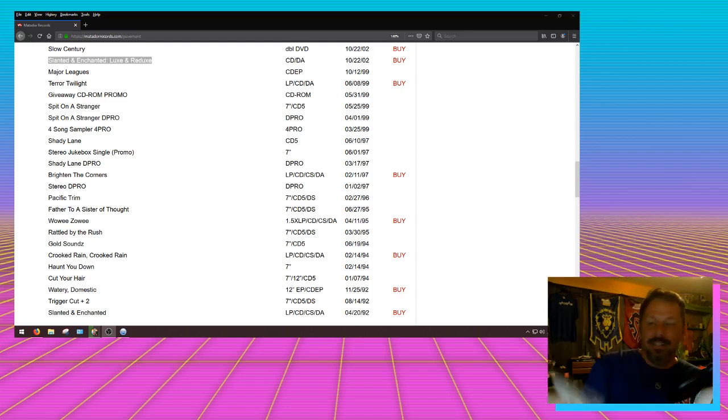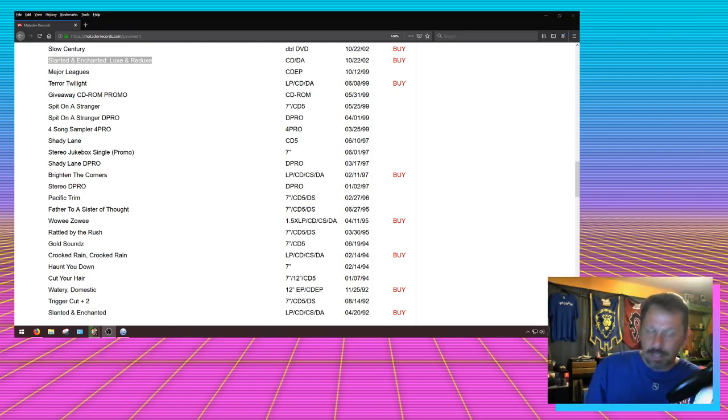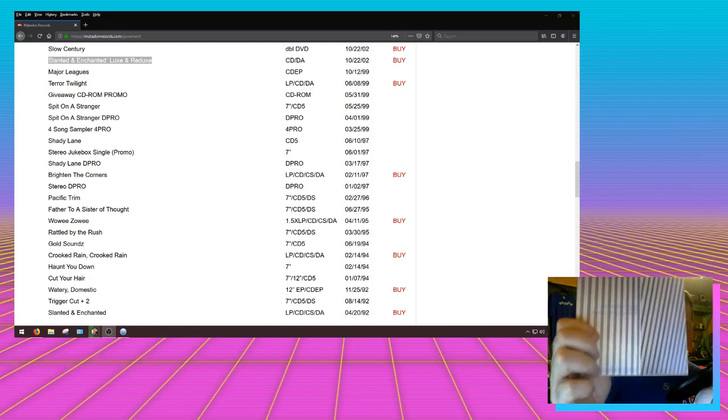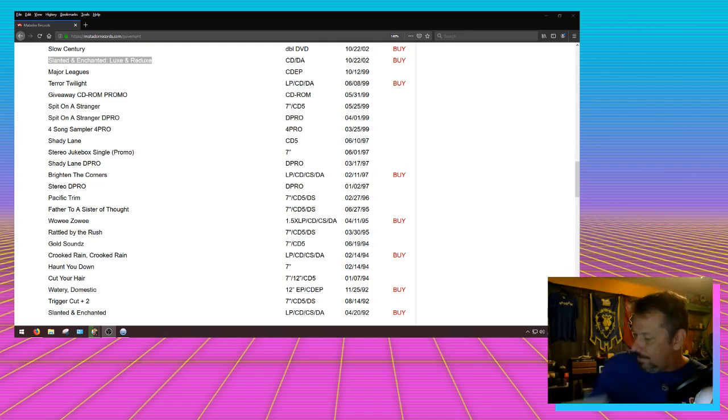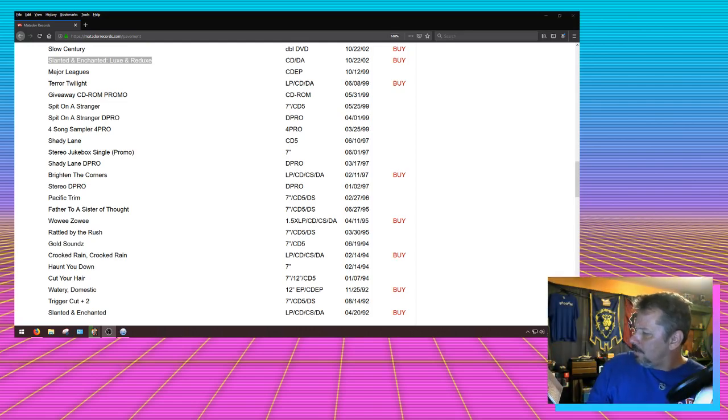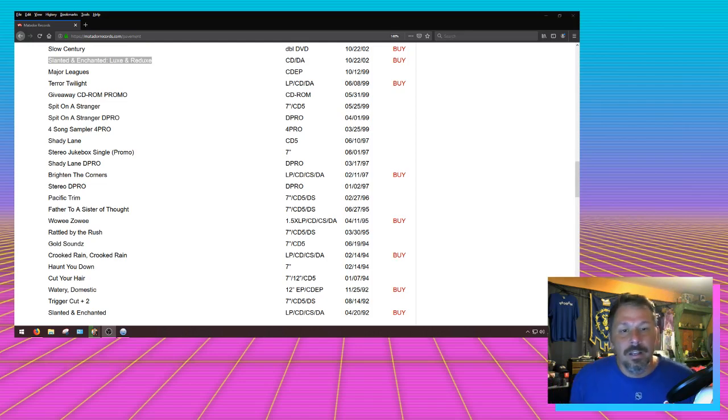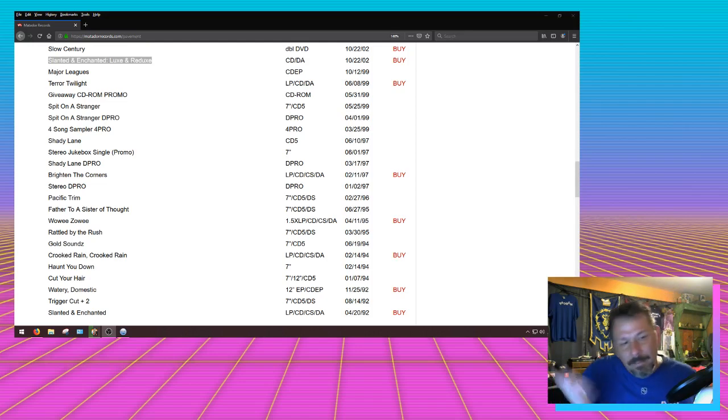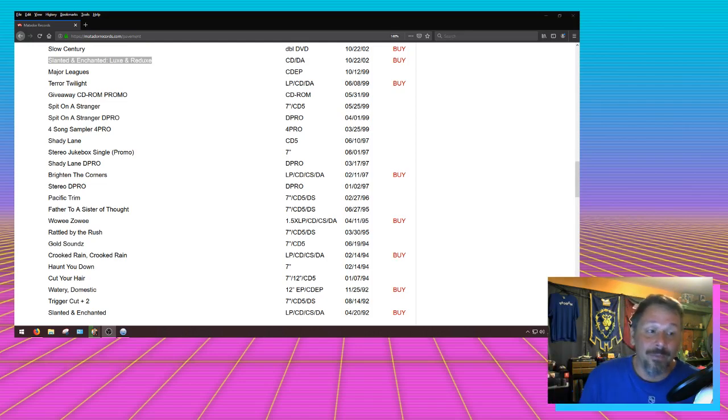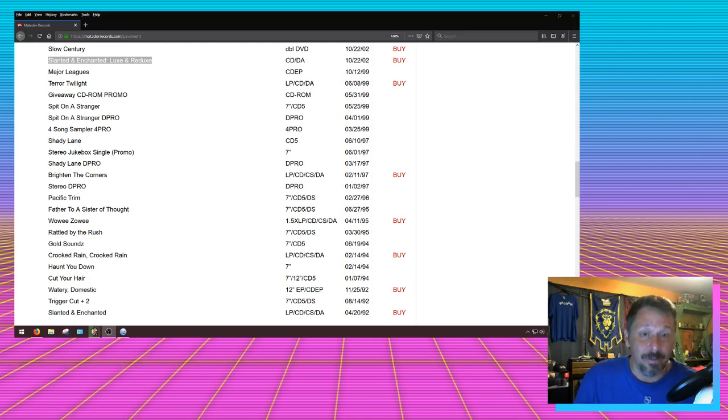This is me just getting some Pavement cred here. I saw them in concert only one time. Sucks. Alright, so after Wowie Zowie is Father to a Sister of Thought. Got it on CD. There's the back of it. That one has Chris Kraft and Muscle Rock - those are both good ones.